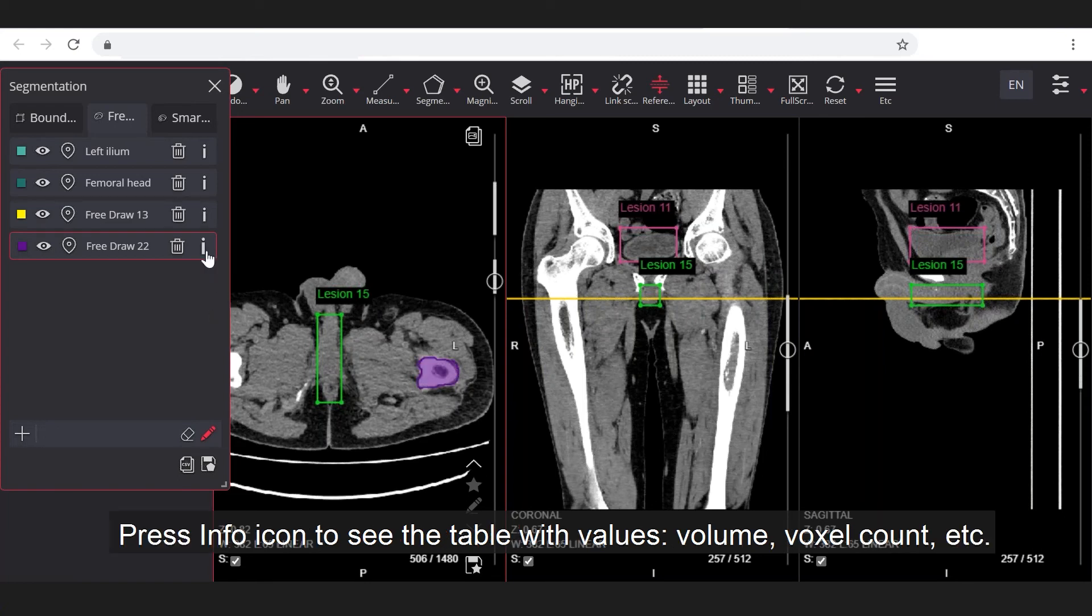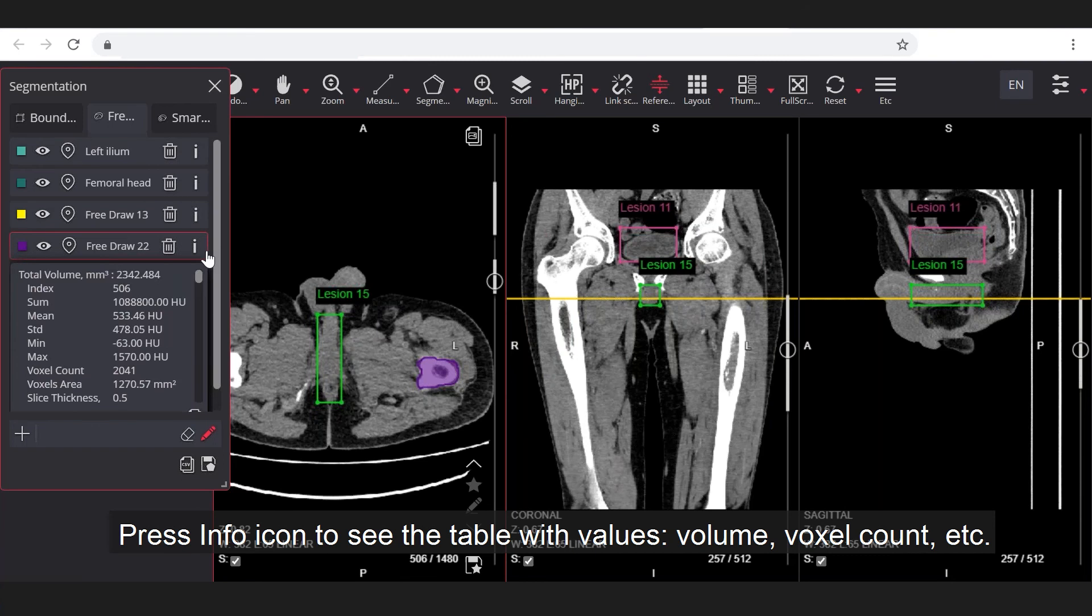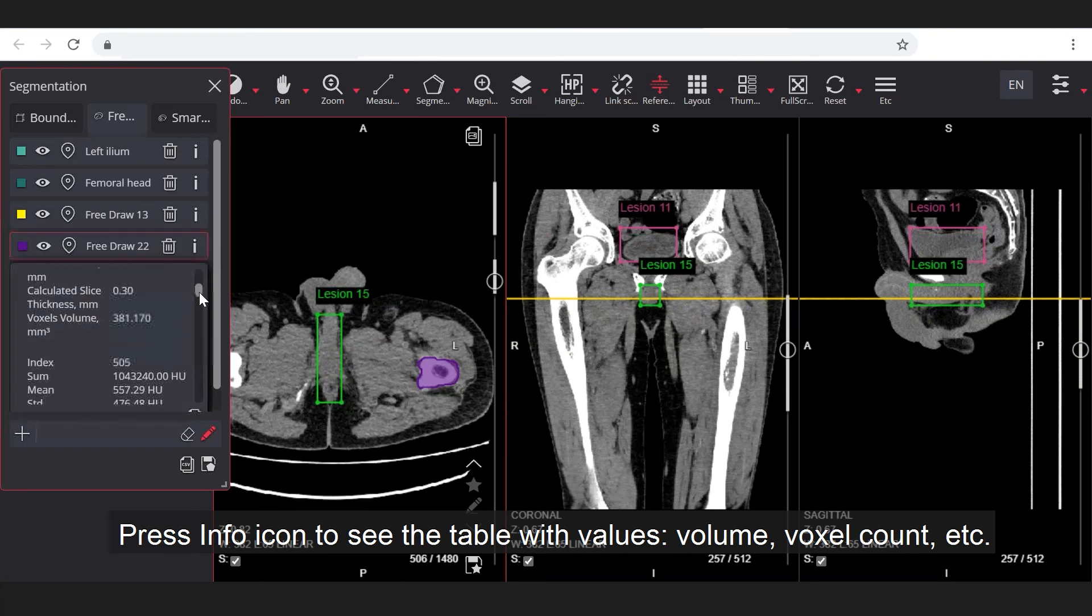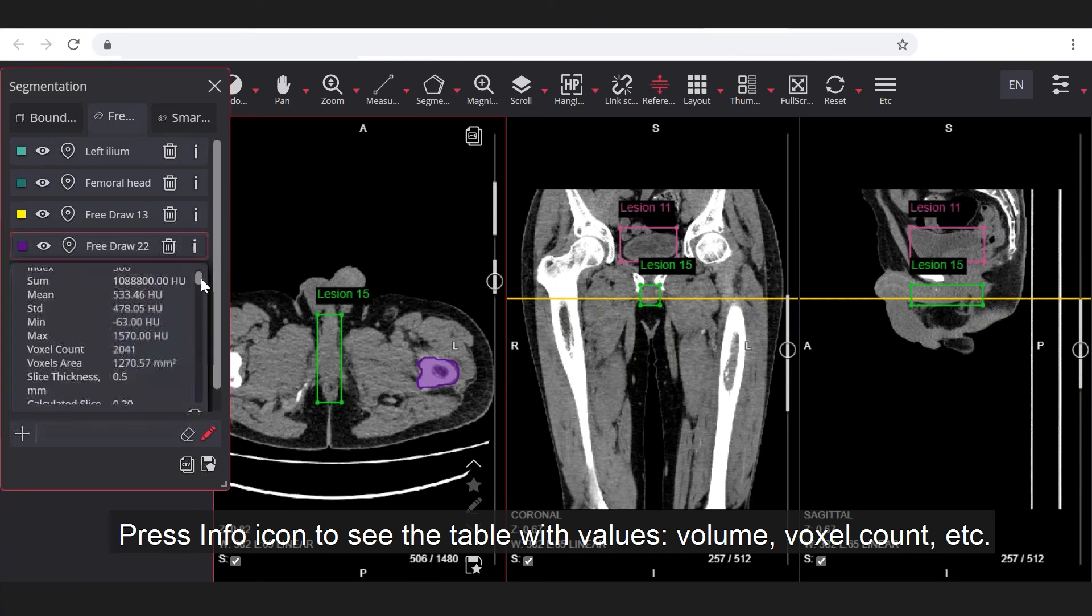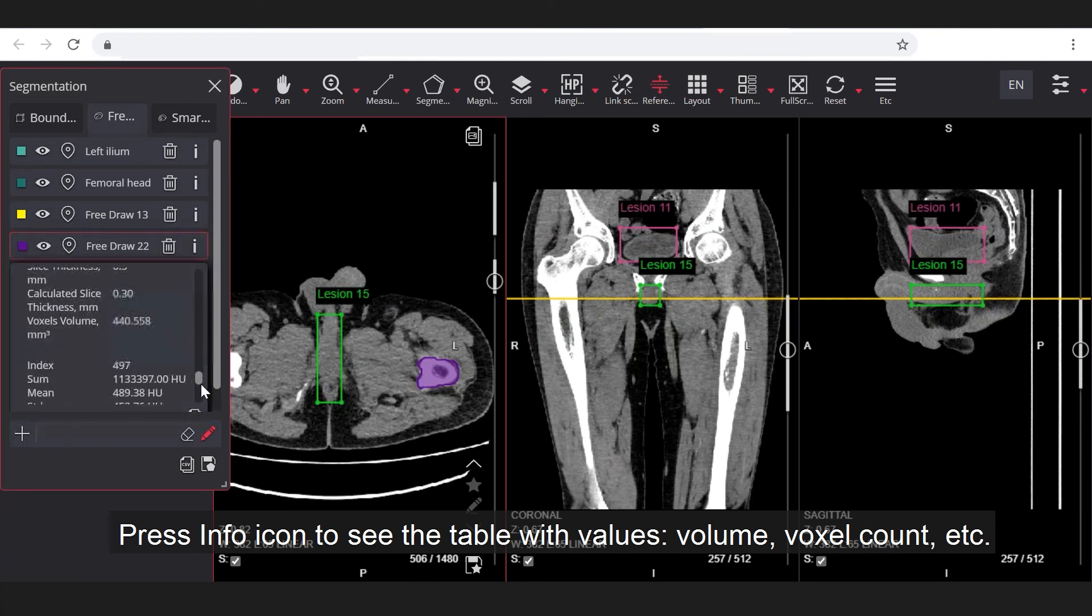Press info icon to see the table with values: volume, voxel count, etc.